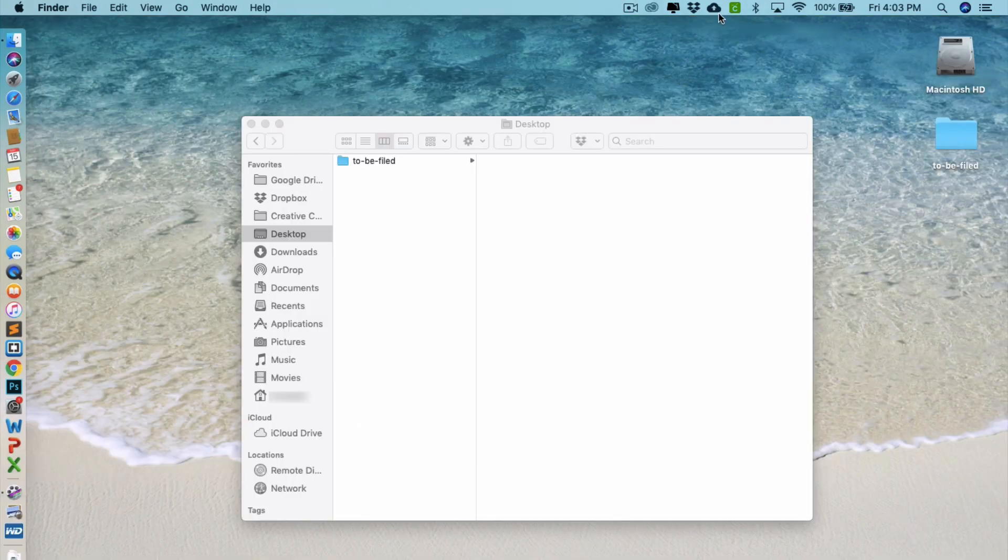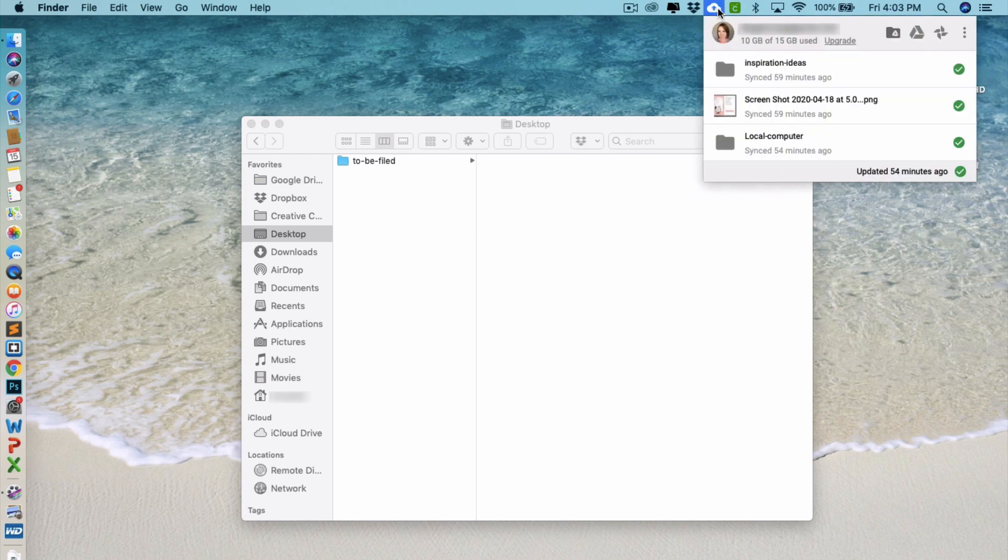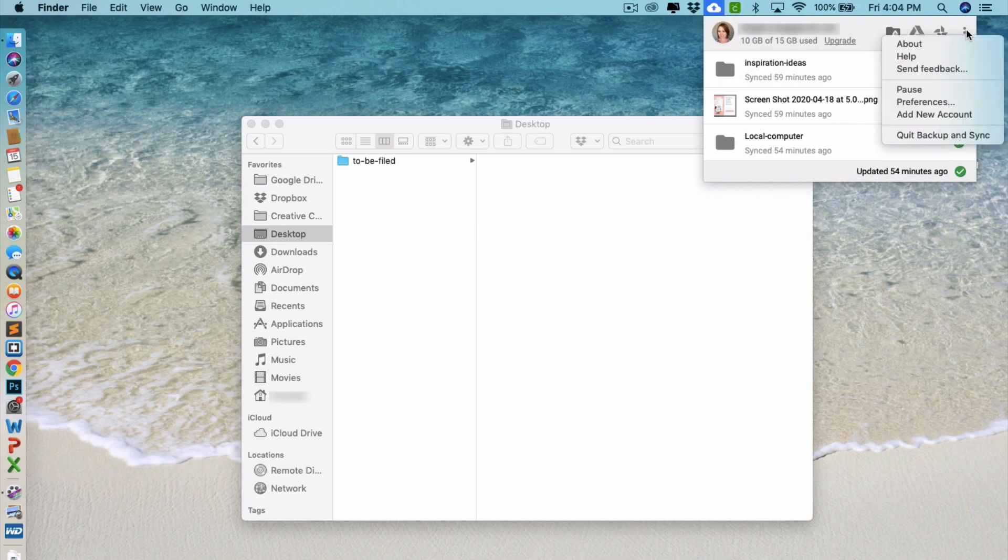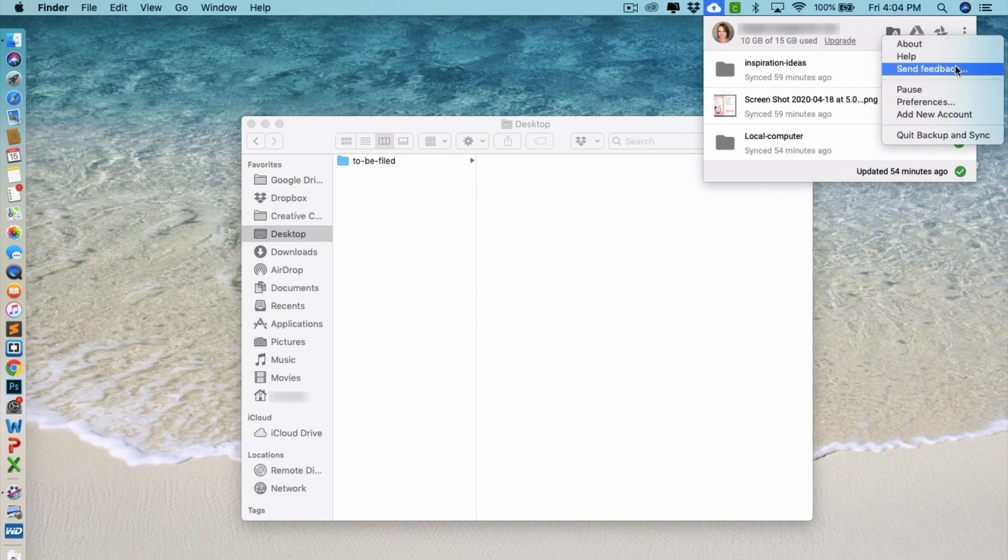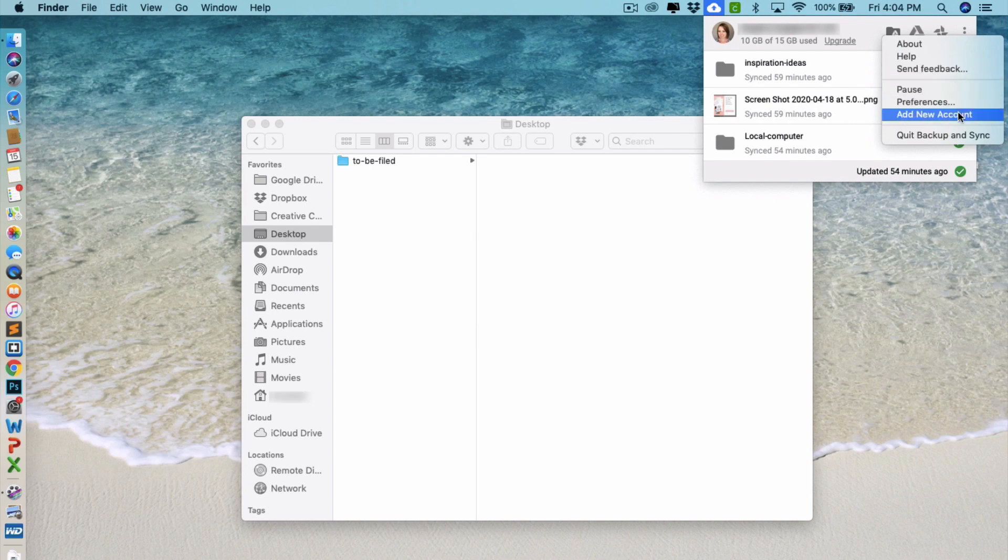When you click on the icon in the upper menu for backup and sync, what you'll see is the status of your uploads. You can also choose if you want to see the settings, you can click on the three dots here. And then you can access any of the setting preferences here. You can add a new account and you can choose to quit it.